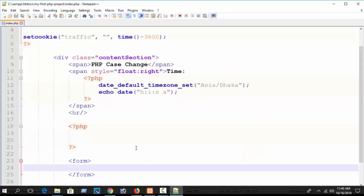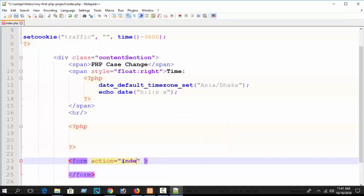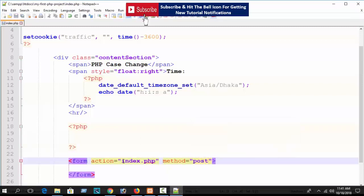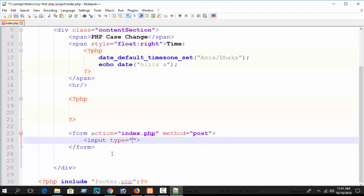If you already know about those, you are welcome to continue. Here just write the form tag and set the action attribute. I want to do my action in index.php, so you can keep it blank or write index.php as you wish. Then set method equal to POST - you can use POST or GET.